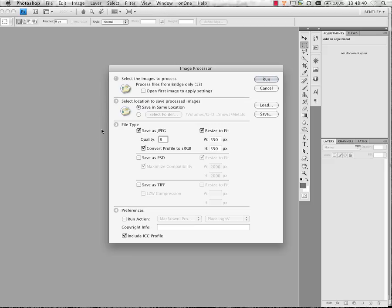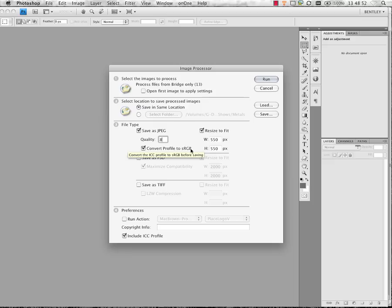Since I'm going online, I'm going to specify convert profile to sRGB to make sure my images look the best. Some web browsers support other color profiles, but not all of them do, so going to sRGB is the safest bet.